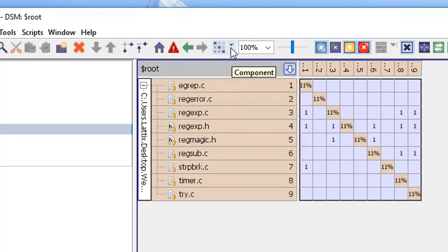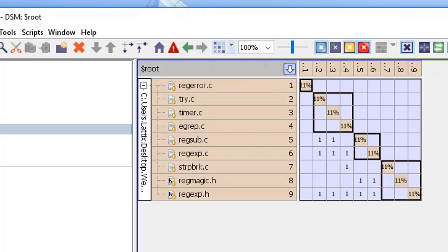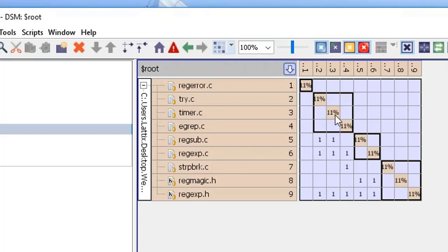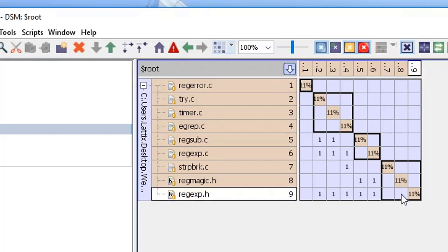Lattix has what's called partitioning to help you get a quick understanding of the architecture based on the dependencies. Let's apply the component partitioner and you can see that it's split it up into four different parts. What's interesting is that each part represented by a box doesn't have any dependencies on the box above it but has dependencies on the box below it.